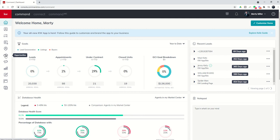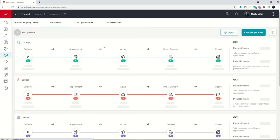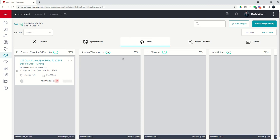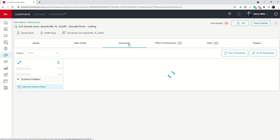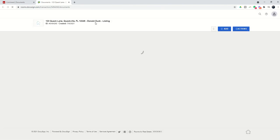So we're going to start by diving into Opportunities, our sixth applet down, the handshake icon. We're going to open up that opportunity that we've been working on lately. Go into that Documents tab, and we're going to click on Go to Transaction in order to open that DocuSign room.